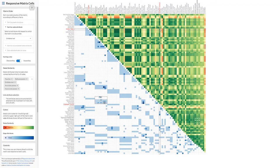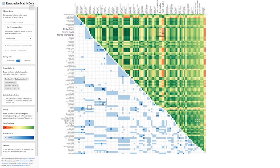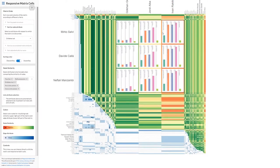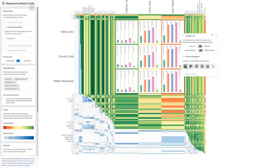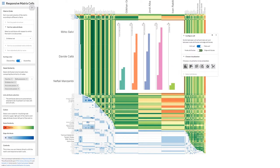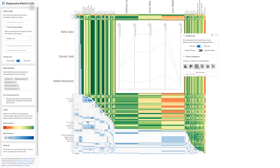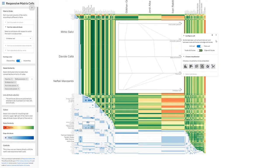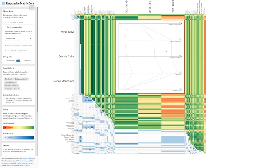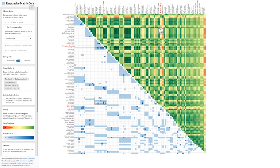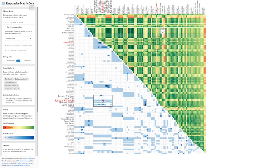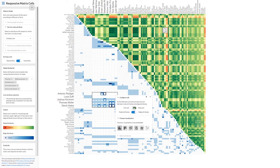We present Responsive Matrix Cells, a focus-plus-context approach for exploring and editing multivariate graphs. For a matrix visualization including both adjacency and node similarity, we propose to embed responsive visualizations in these cells.